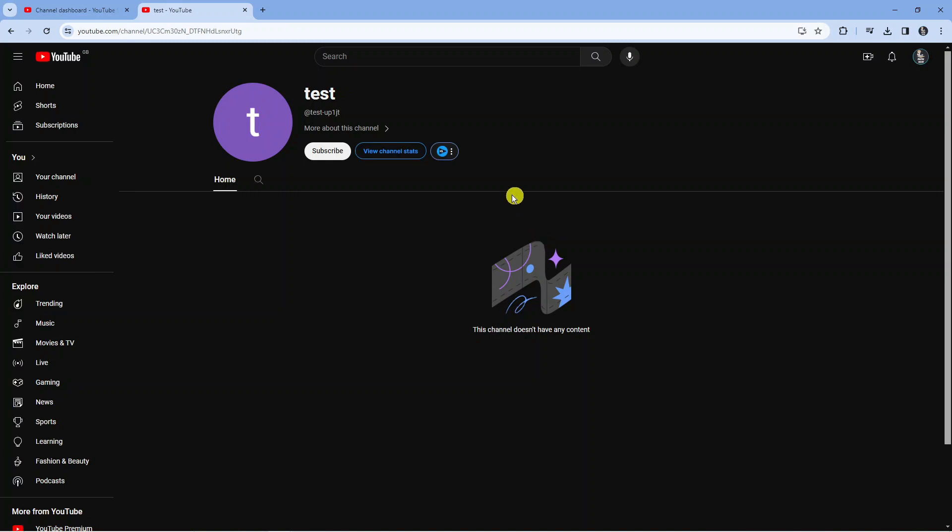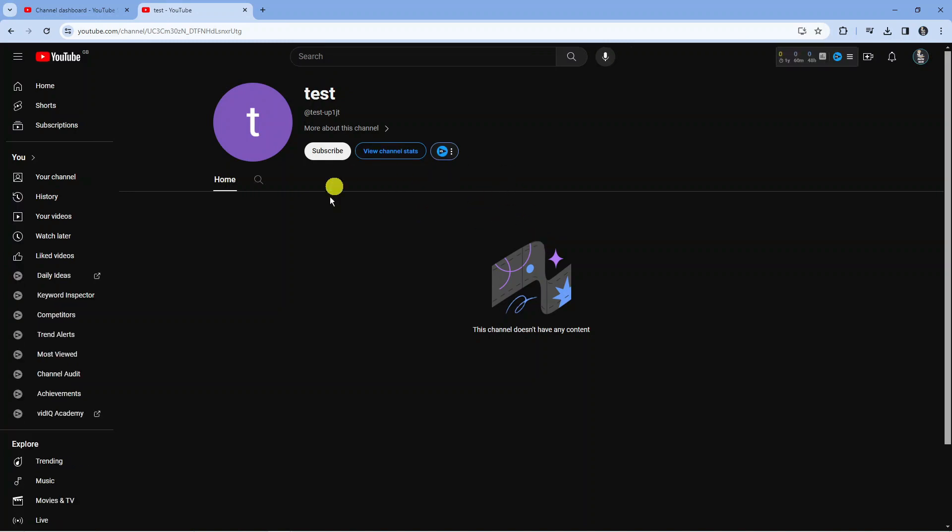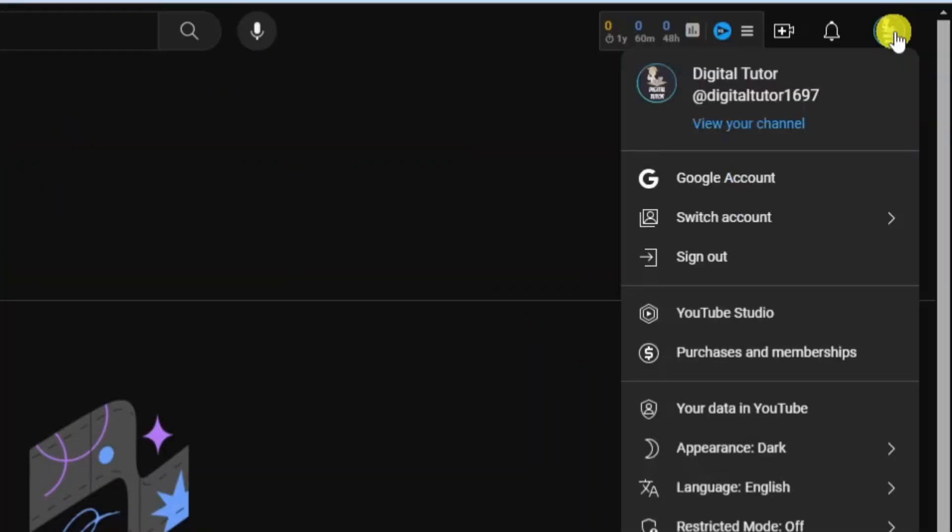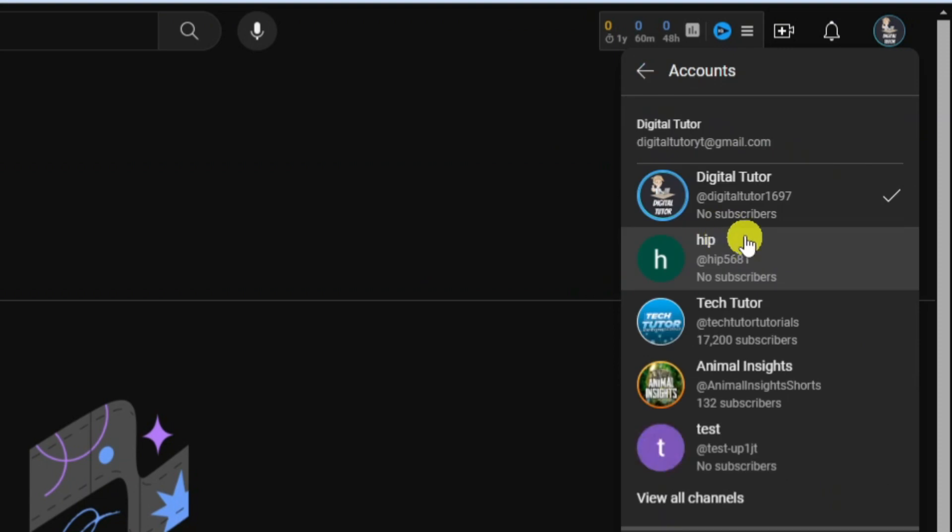After a minute it's going to load up your channel. As you can see we've got our channel created and if I come up to the top right hand corner and press onto the profile icon, I'm just going to go down and click on to switch account.